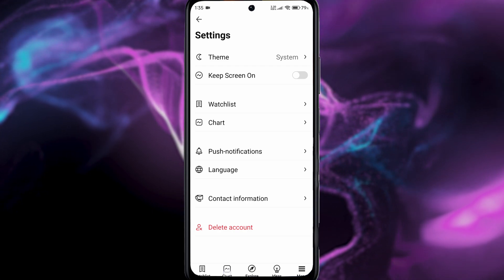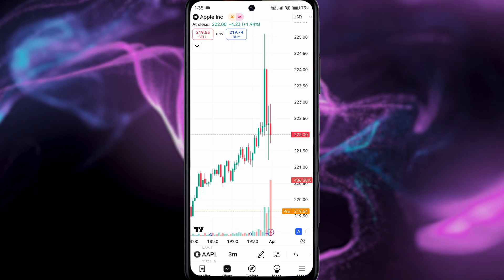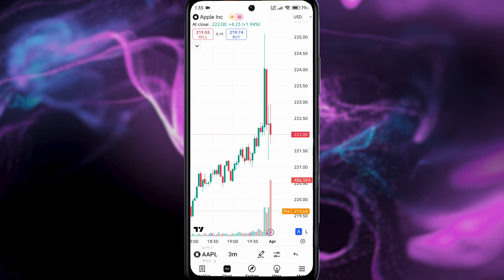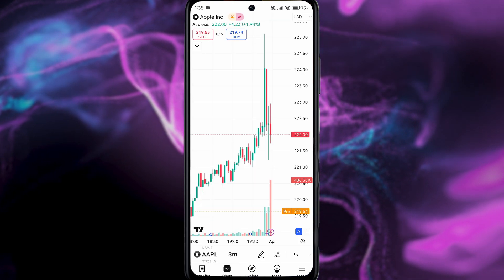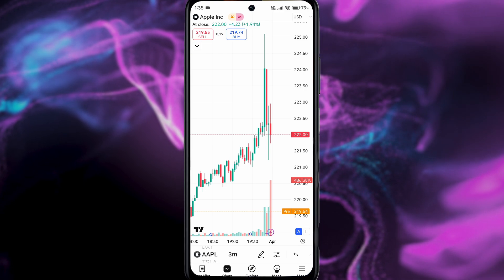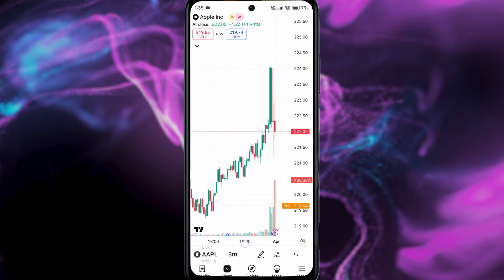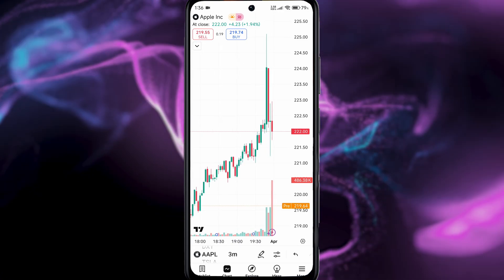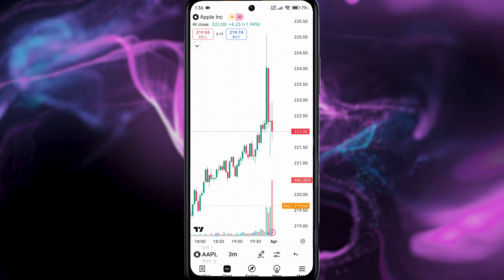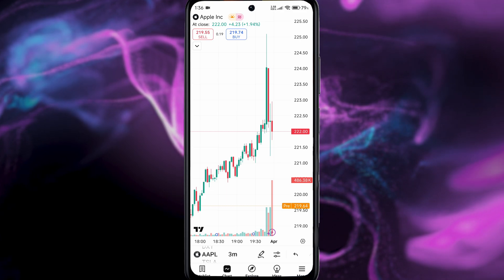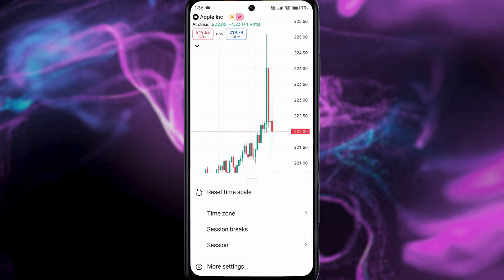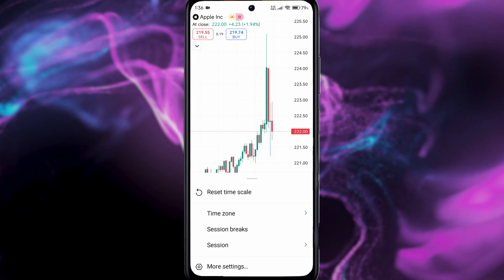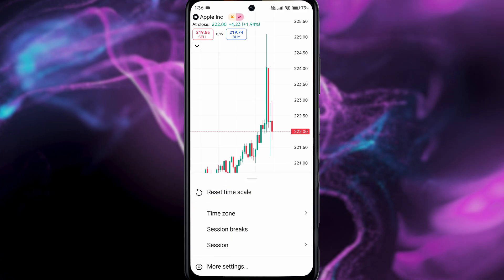It's actually very easy to find. You need to go to the Charts tab, and as you can see we have the chart right here. At the bottom you'll see the time — you just need to long press on that time display, just long press like that.